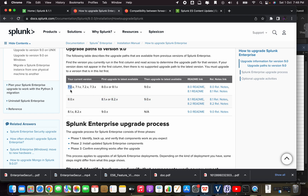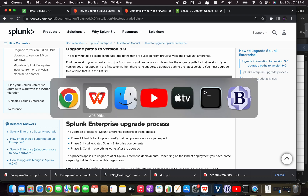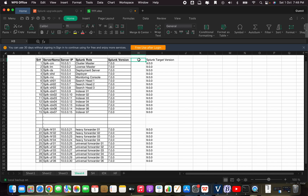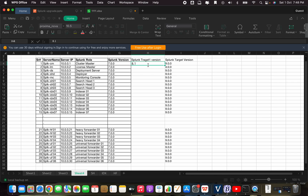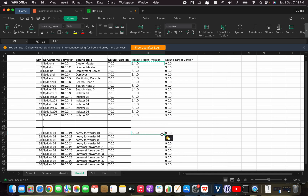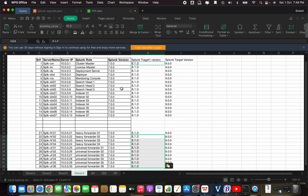We are currently on 7.0, so our intermediate version — Splunk target one — will be 8.0. If you are estimating your efforts, it will be double the initial efforts compared to a single-version upgrade: one version to intermediate, and then intermediate to the final target version. This is called the upgrade path.